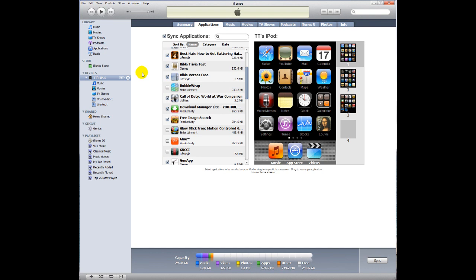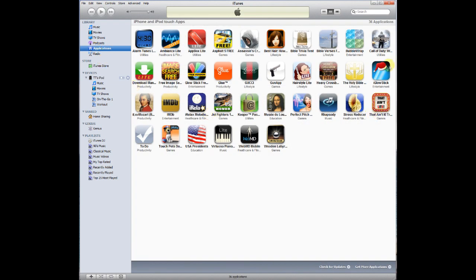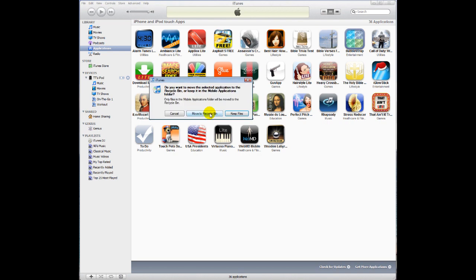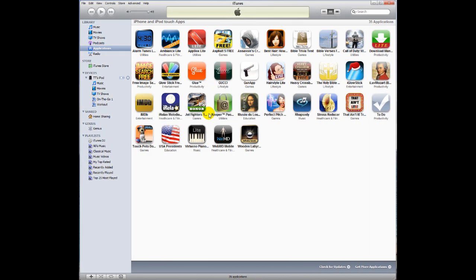Now, if you want to take something out of your library, you can go up here to Applications in the Library. So, we'll put Bubble Wrap. You right-click, and you delete it. And it says, are you sure you want to move the selected application? I'm going to say yes, and I'm just going to tell it to move it to the Recycle Bin, and I'll have to delete that later.